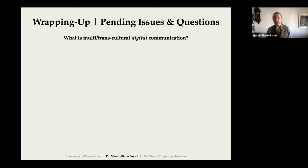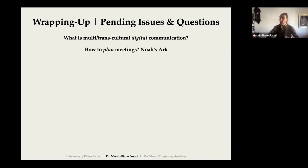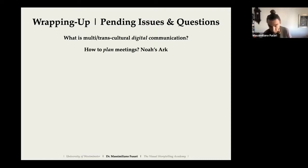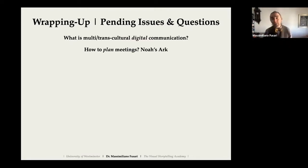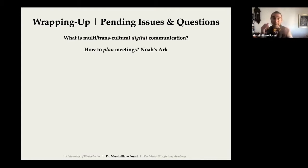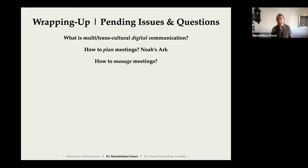Another question: how to plan meetings. I like to use one of my favorite quotes: when did Noah build the ark? Before the rain. Plan in advance — all the time. Whatever we do, we must plan in advance. That is our only option for planning and managing meetings.